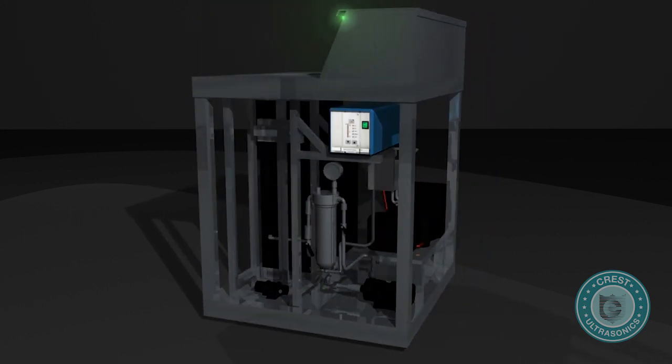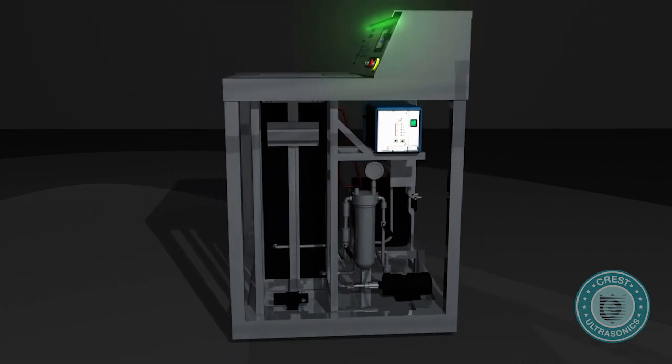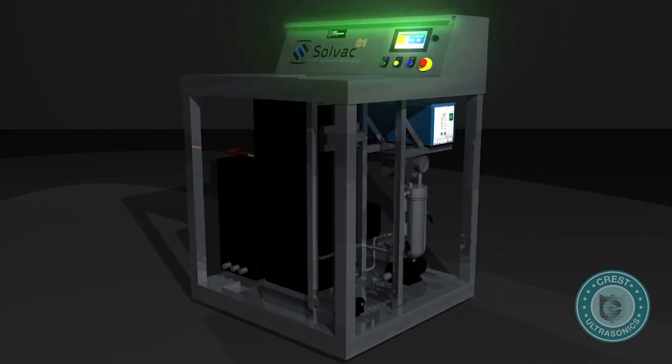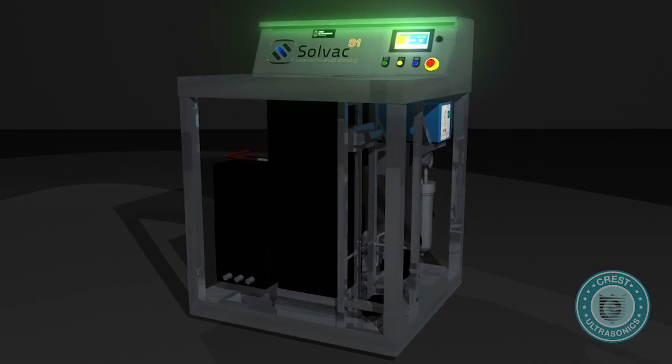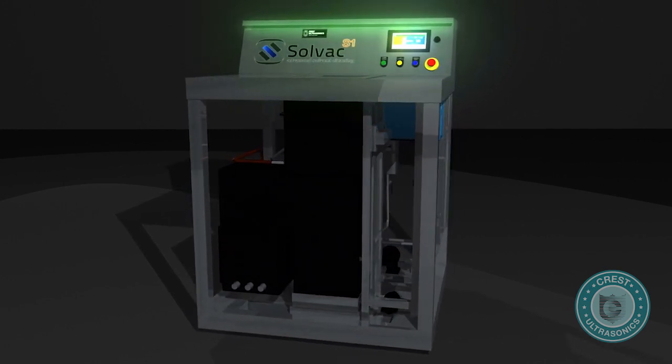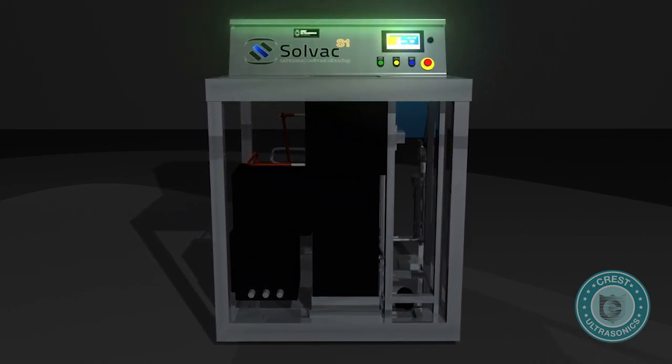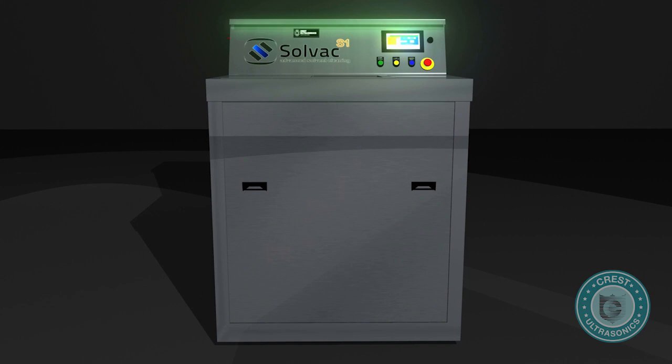Furthermore, the sonic activity penetrates blind holes, threaded and complex features, ensuring high levels of cleanliness where other cleaning processes may not reach.